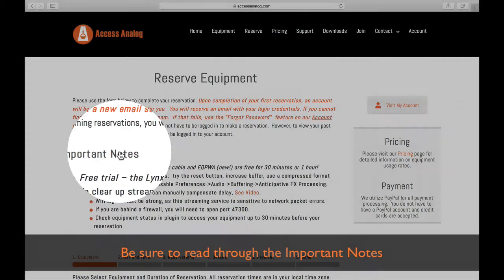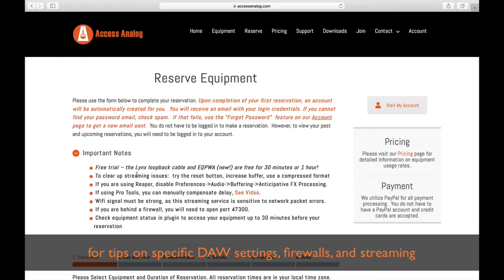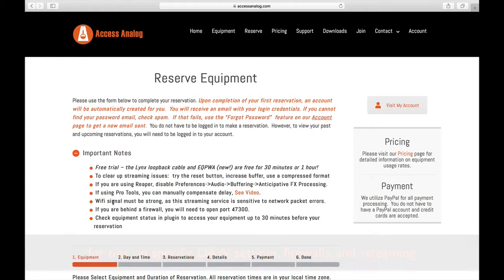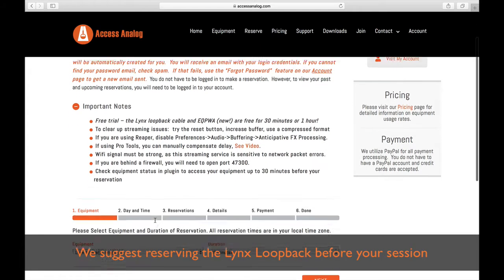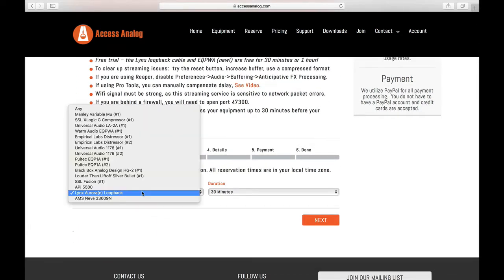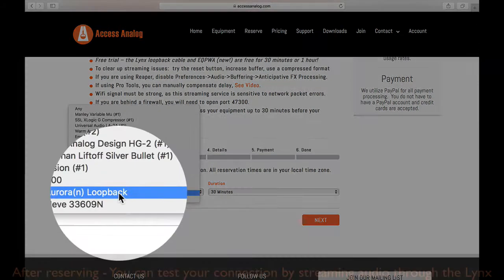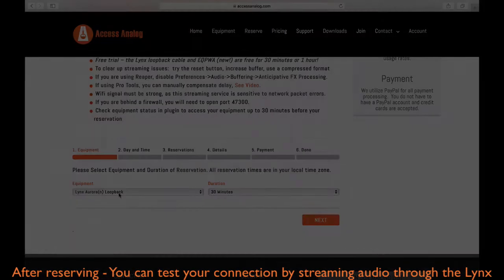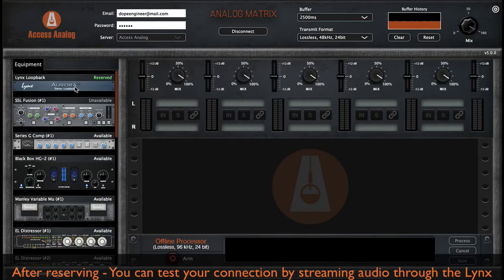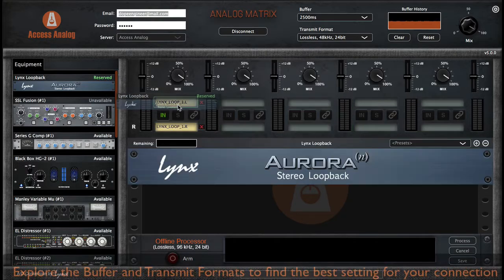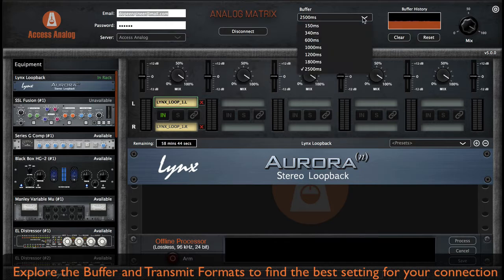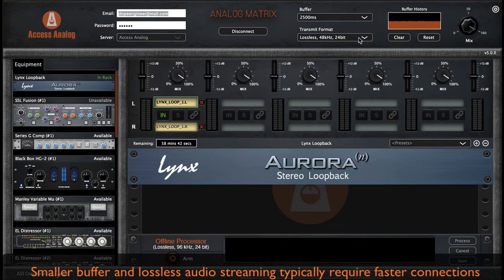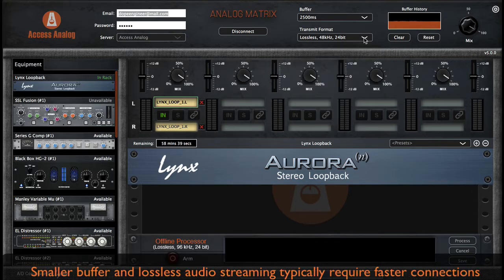Be sure to read through the important notes for tips on specific settings, firewalls, and streaming. We suggest reserving the Links loopback before your first session. Once reserved, you can test your connection by streaming audio through the Links and exploring the different buffering and transmit format options to find the best setting for your connection. Smaller buffer sizes and lossless audio streaming typically require faster internet connections.